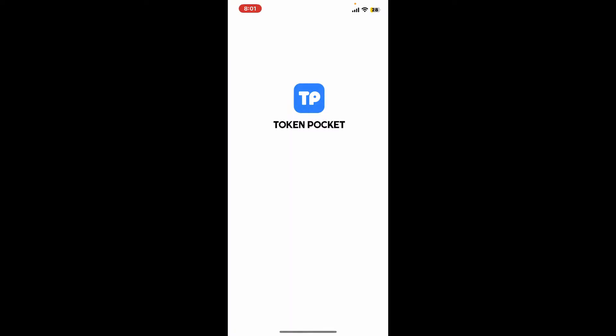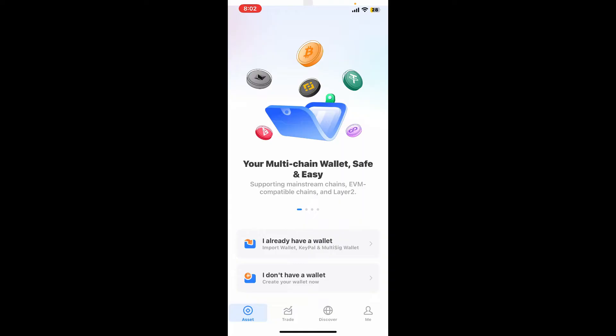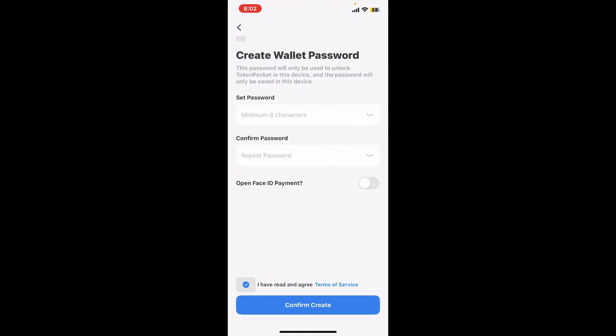Download the TokenPocket application on your mobile device and launch it. Once you open up the TokenPocket app, you will come across this interface. If you don't have a wallet already, you'll need to create a new wallet by tapping on 'I don't have a wallet' and following the prompts. If you want to import an existing wallet, tap on 'I already have a wallet'.